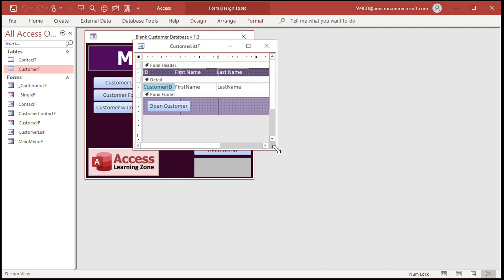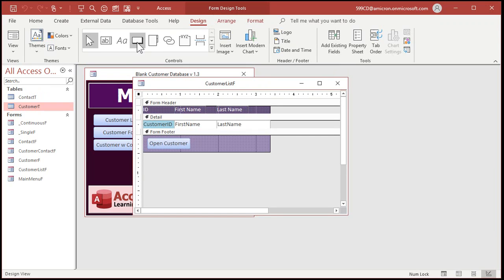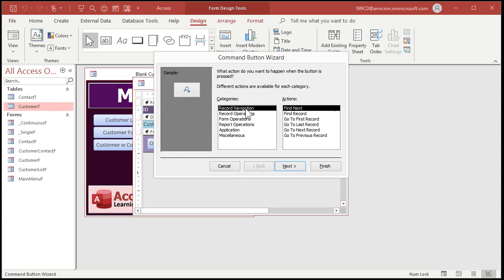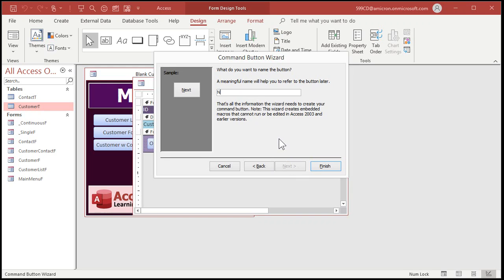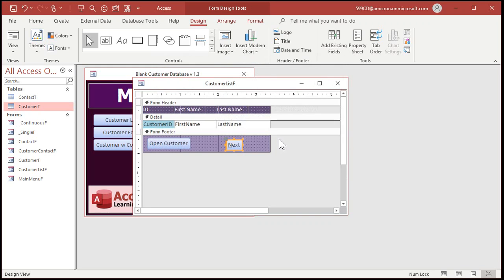Let's go to design view, bring up the design tab, find a command button and drop it here. Go to Record Navigation, Go to Next Record. For the text you can put 'Next' for example. In the caption we're going to put a little ampersand in front — that makes it a shortcut key. The ampersand before N makes Alt+N a shortcut key. Give the button a name like 'next_btn' for next button, then click Finish. Now the user can press Alt+N to move to the next record, and Alt+N is actually kind of easier to find on the keyboard than Ctrl+Page Down.